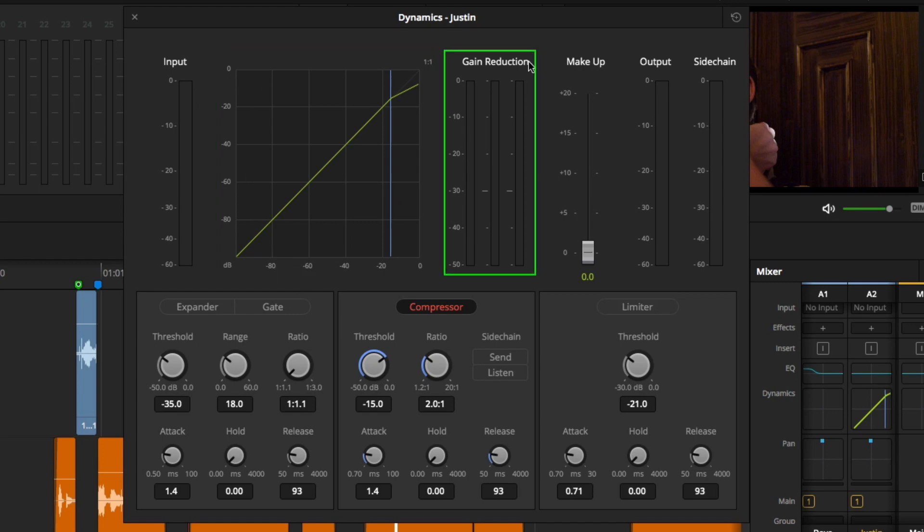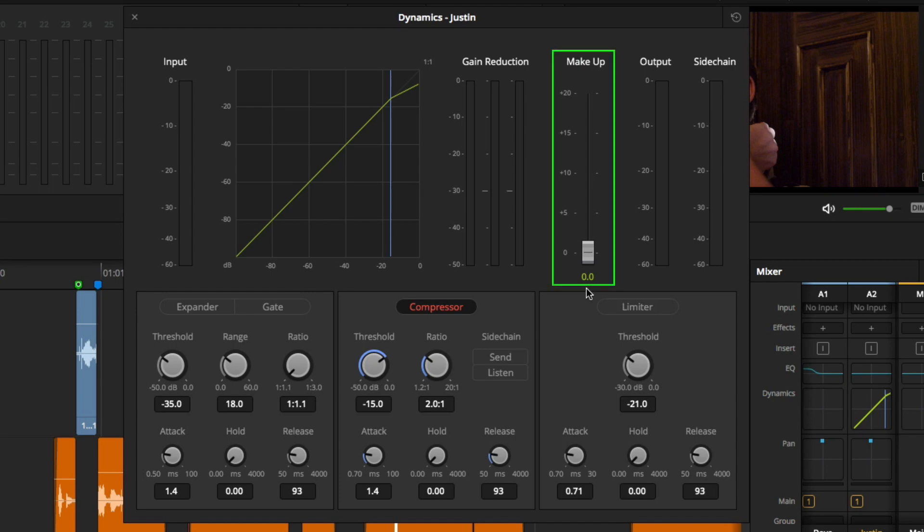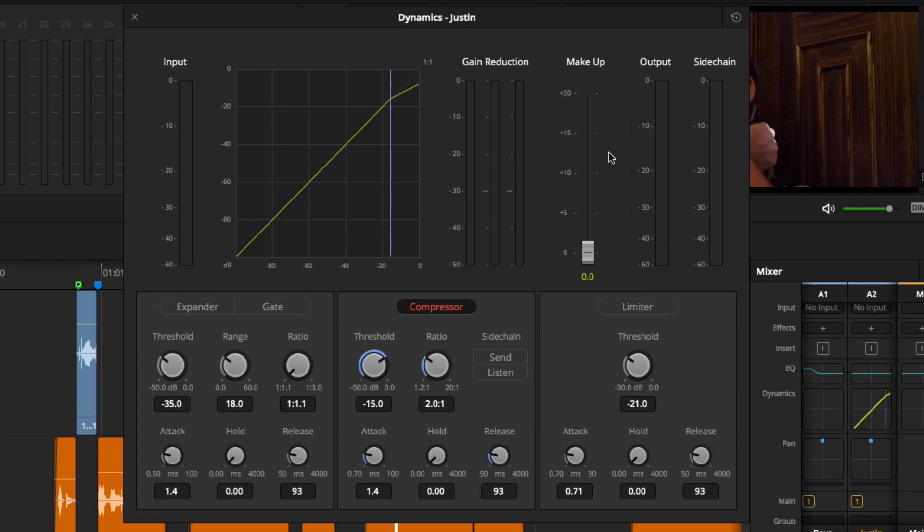A makeup slider that allows me to raise my overall signal after I have reduced it. And then you have your output meter, showing you overall signal level after the compression has been applied.